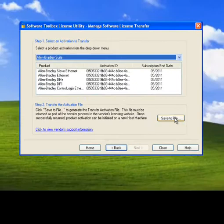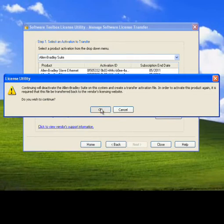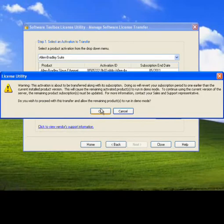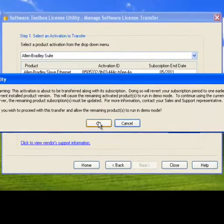Then, simply click the Save to File button. You will receive a dialog informing you that you are about to deactivate the license from the current machine. Click OK to continue. The second dialog warns you that after removing the license, any projects that include one of the device drivers will run in demo mode. Click OK to continue.